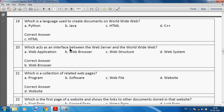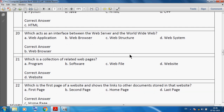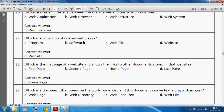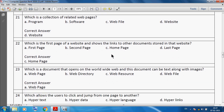Which is a collection of related web pages? We can say a website is a collection of related web pages. Which is the first page of a website and shows links to other documents stored in the website? We can say the home page is the first page of a website that shows links to other documents stored in that website.